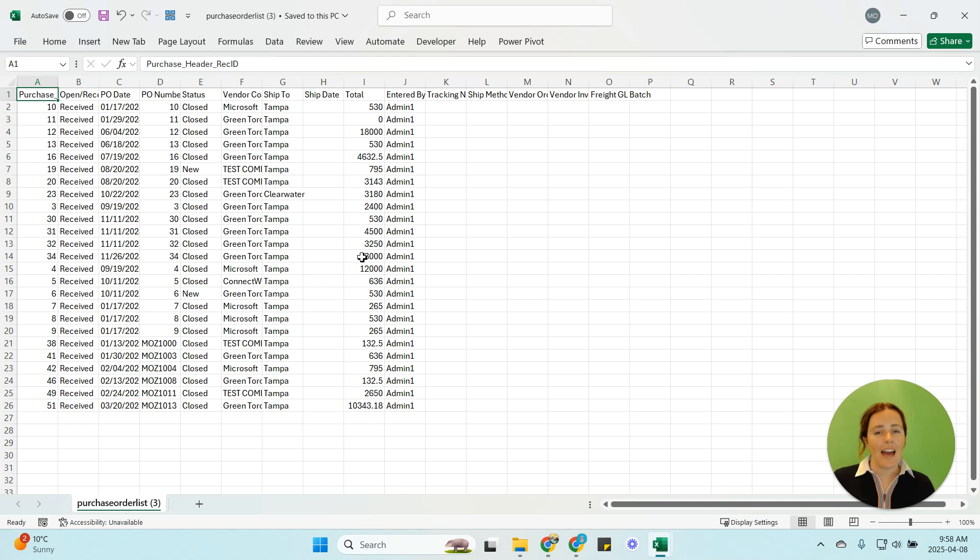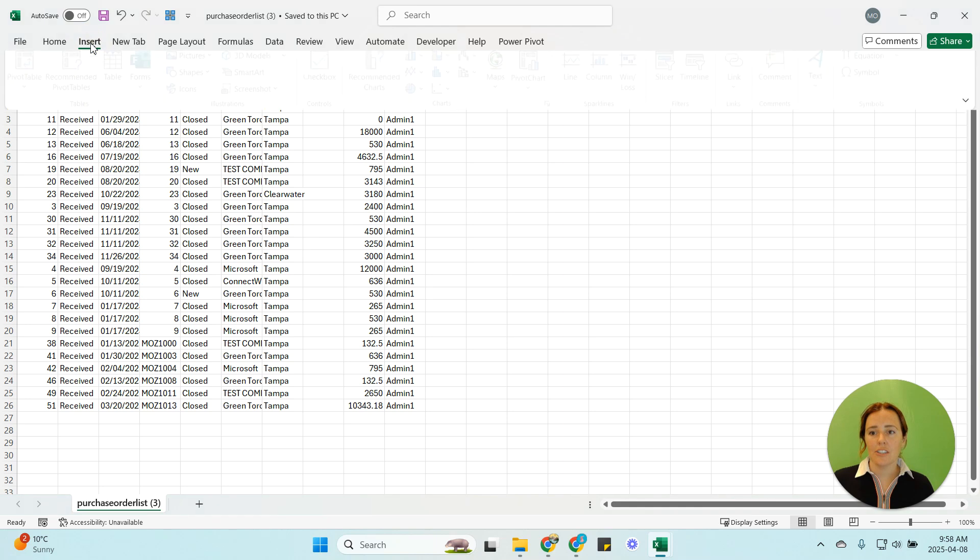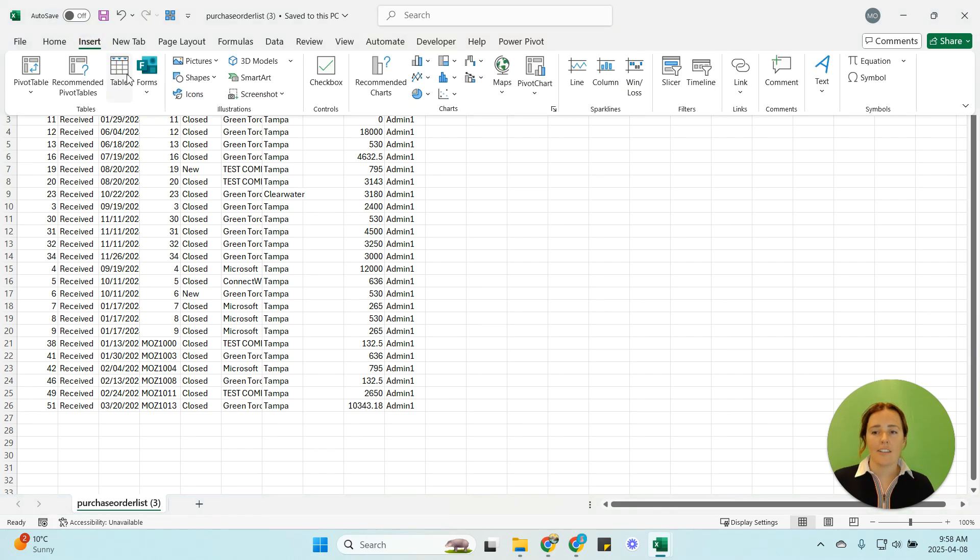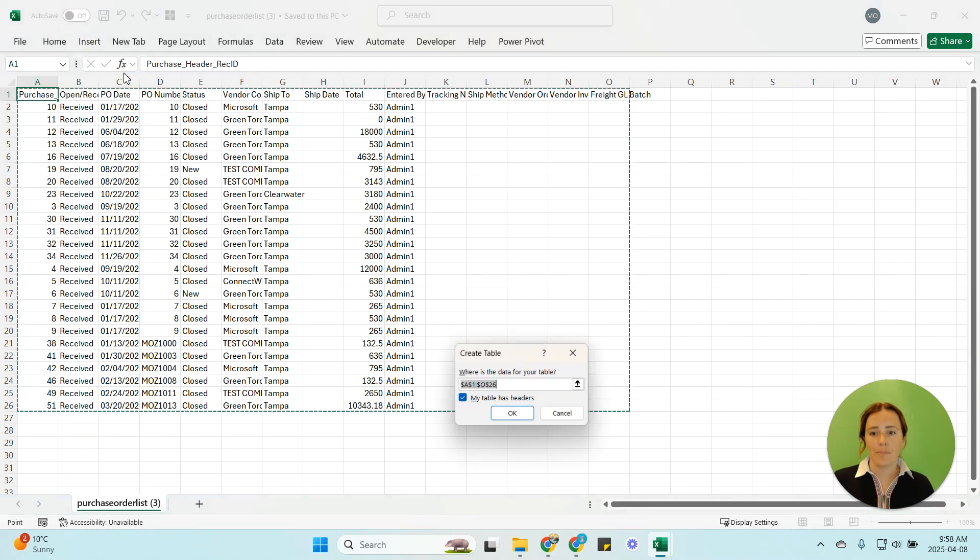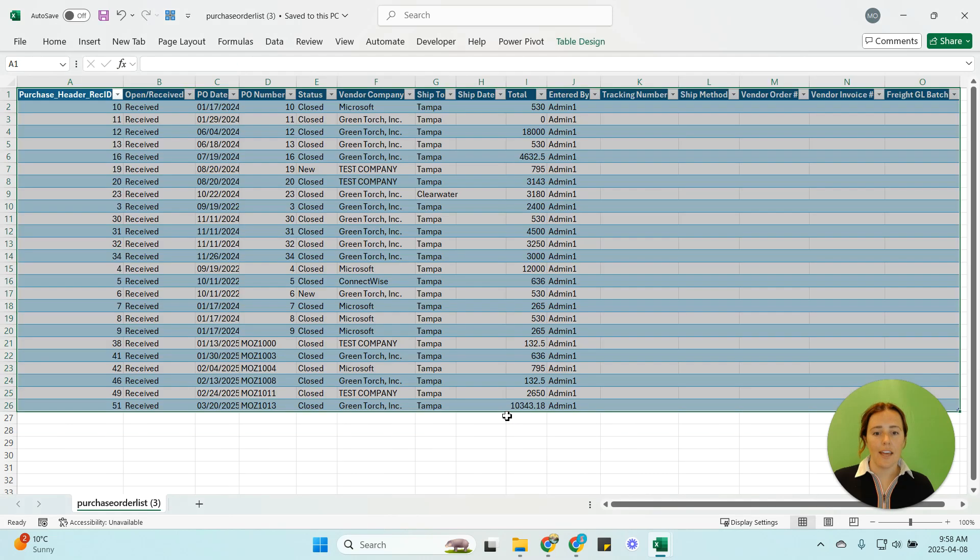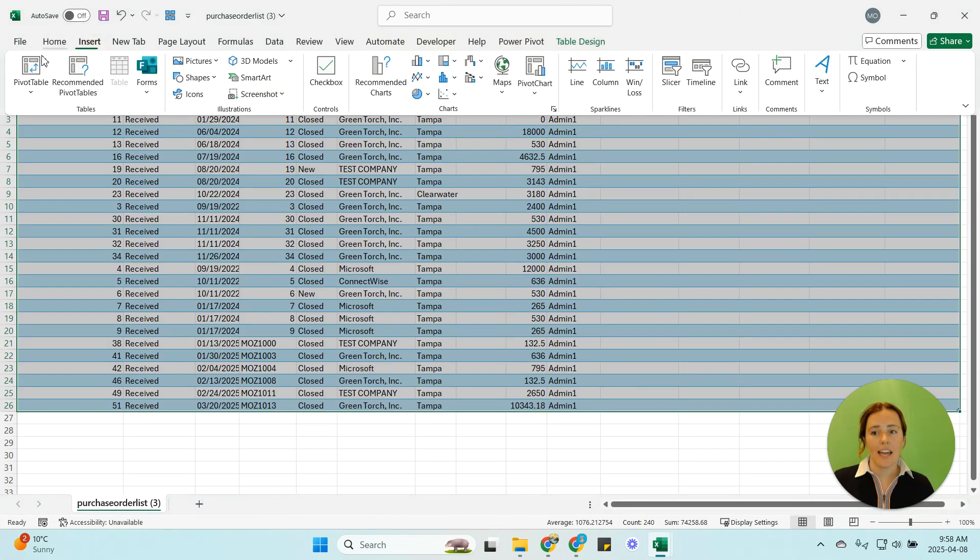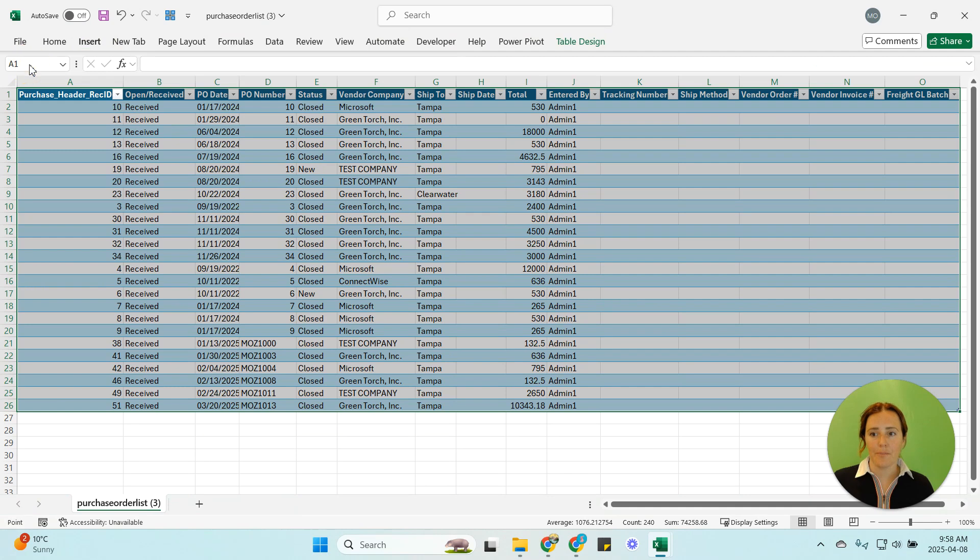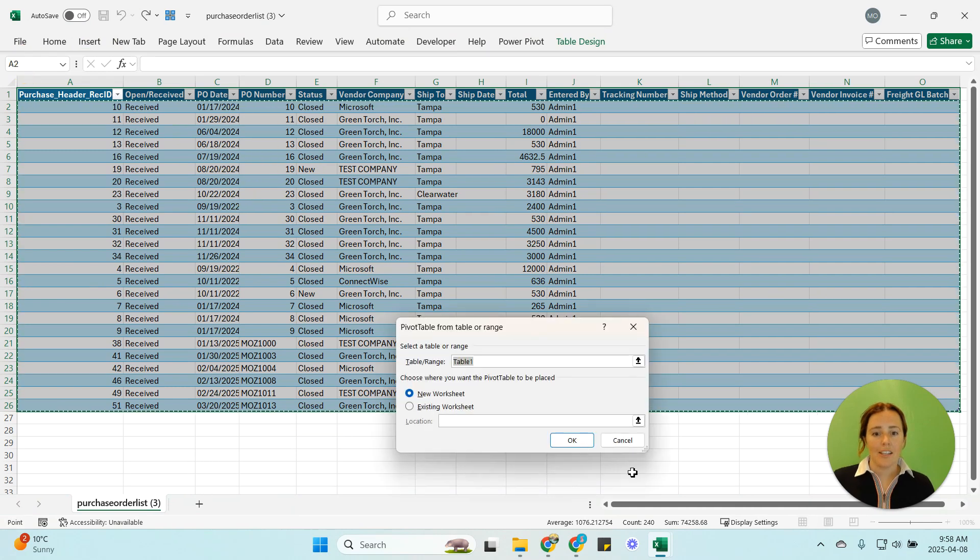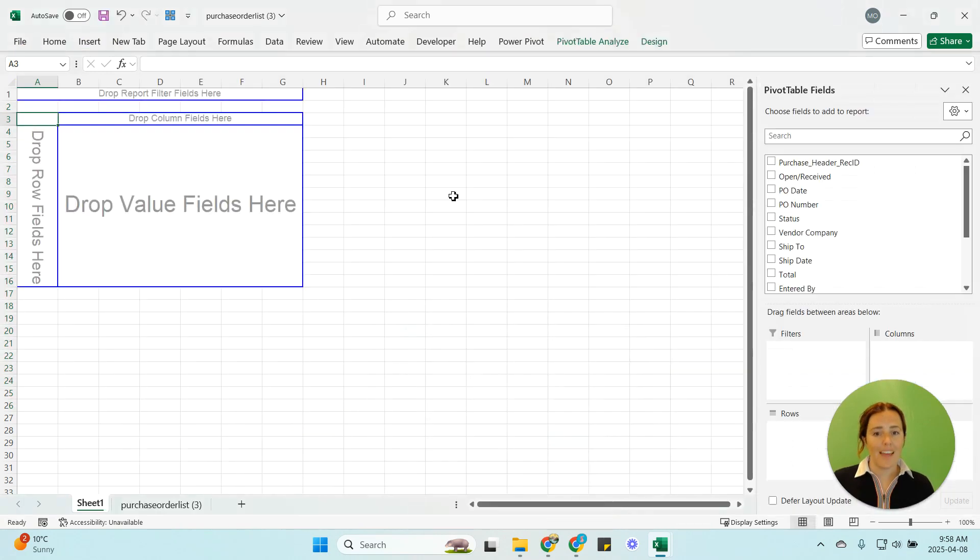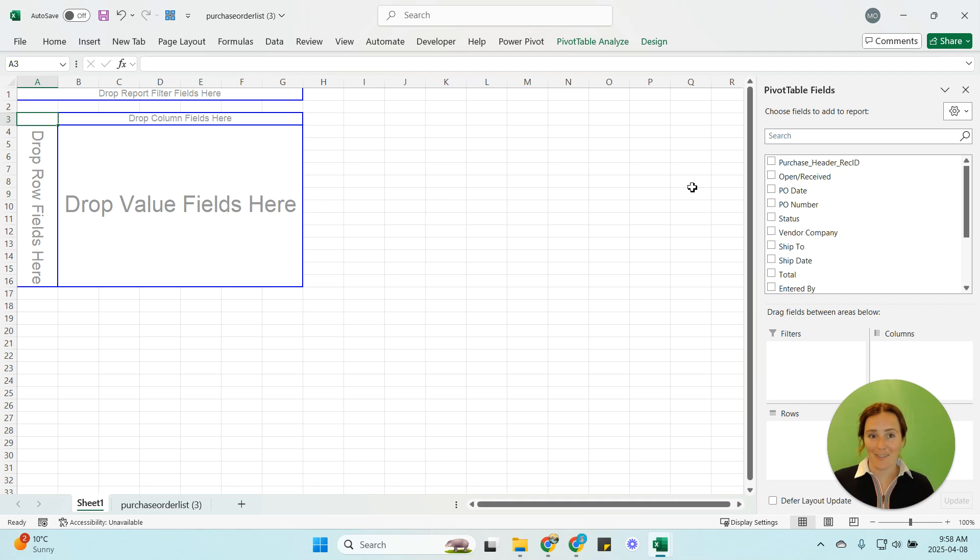What we're going to do is we have that information we have that export we're going to go insert and just turn this into a table and I'm going to say okay and then I'm going to say insert again and hit pivot table and hit okay and as you saw that's five clicks hopefully that works for everyone.